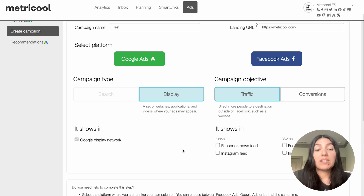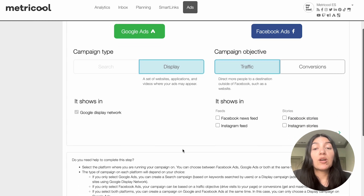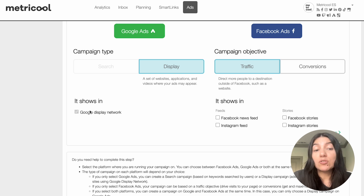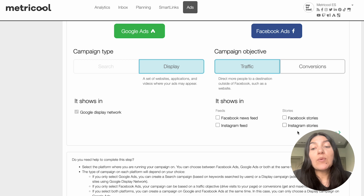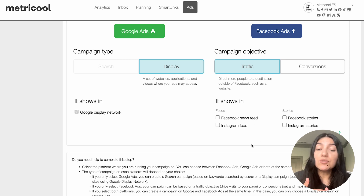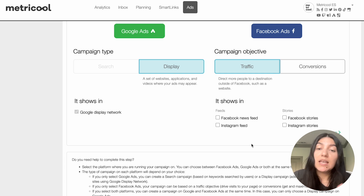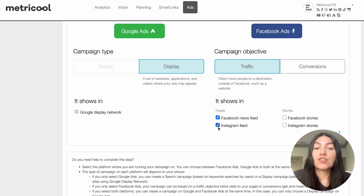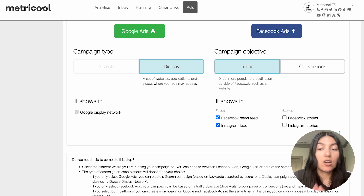Once you have picked your type and objective, you will then choose where you want your ads to display. For Google you only have one option which is the Google display network. For Facebook you have a couple more options: you can choose the Facebook news feed, the Instagram feed, or Facebook or Instagram stories. For this example I'm just going to do Facebook feed and Instagram feed and leave the stories not toggled on.